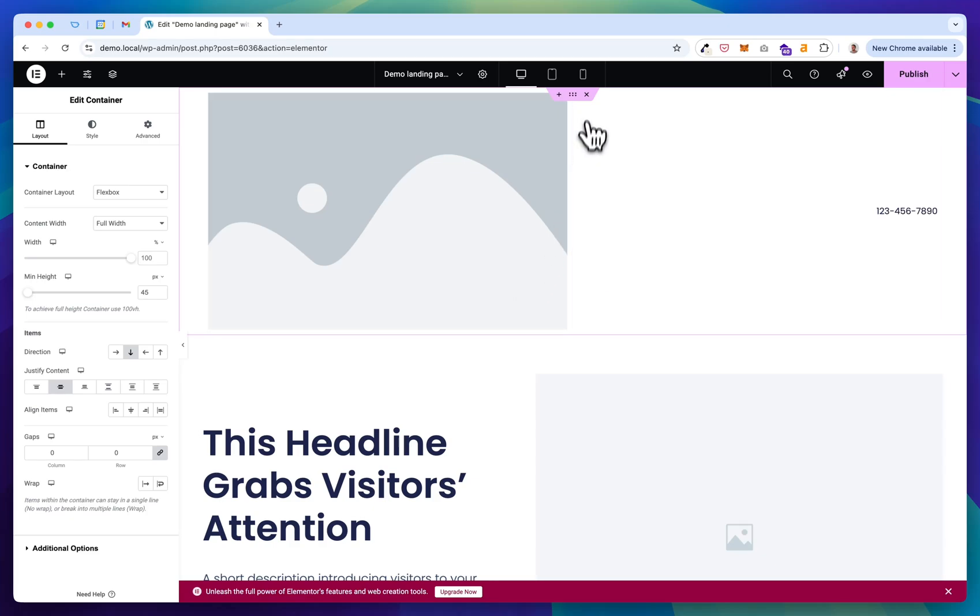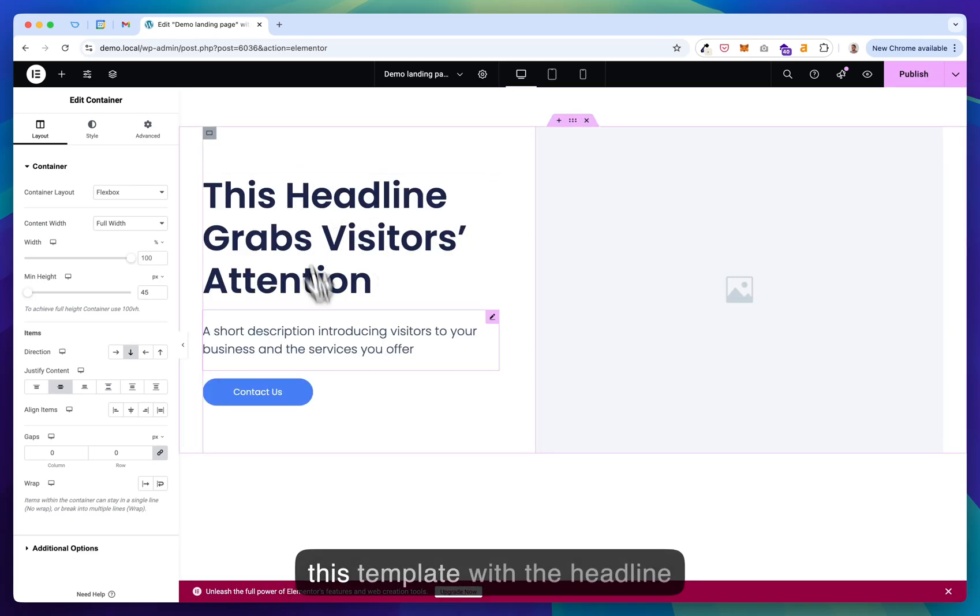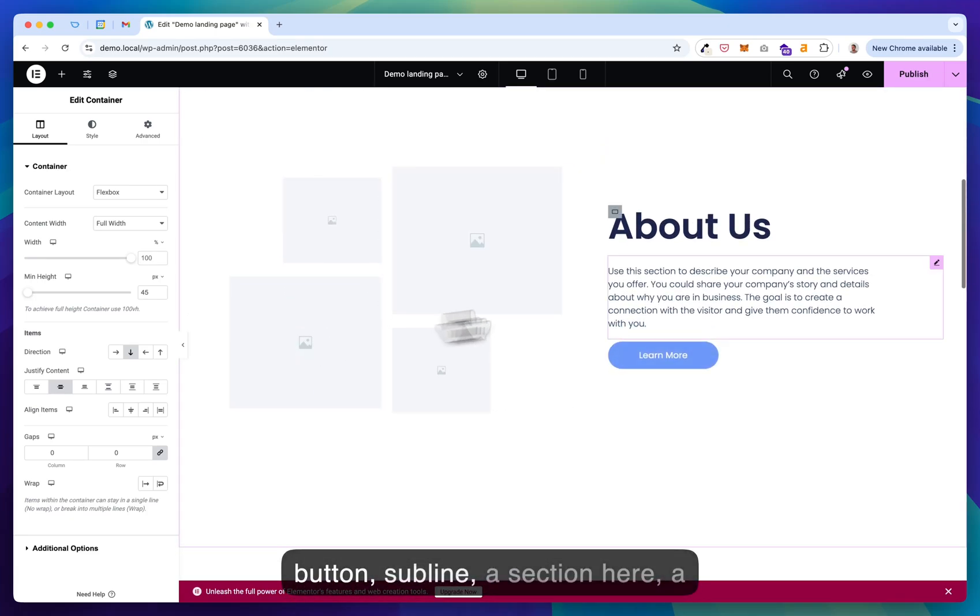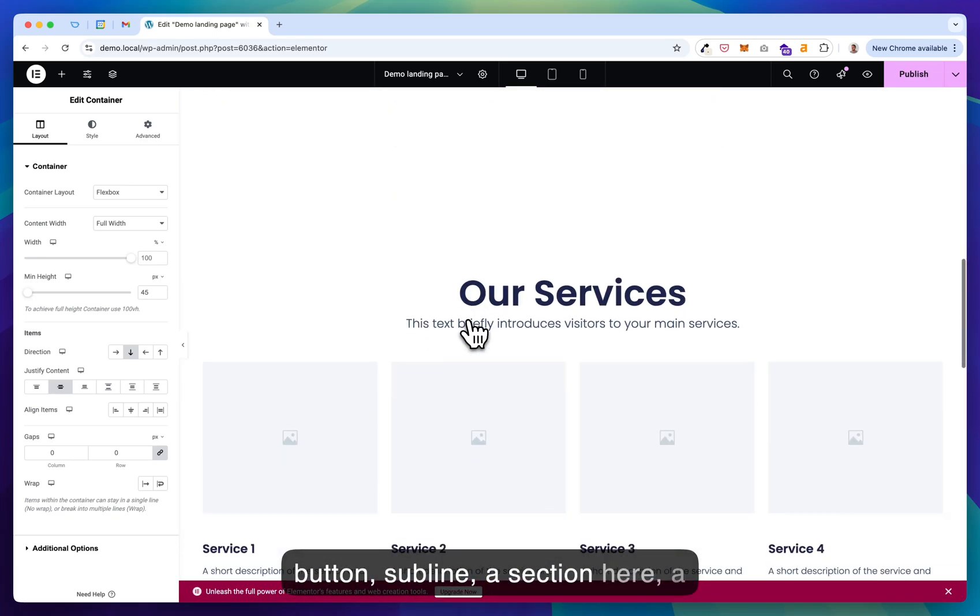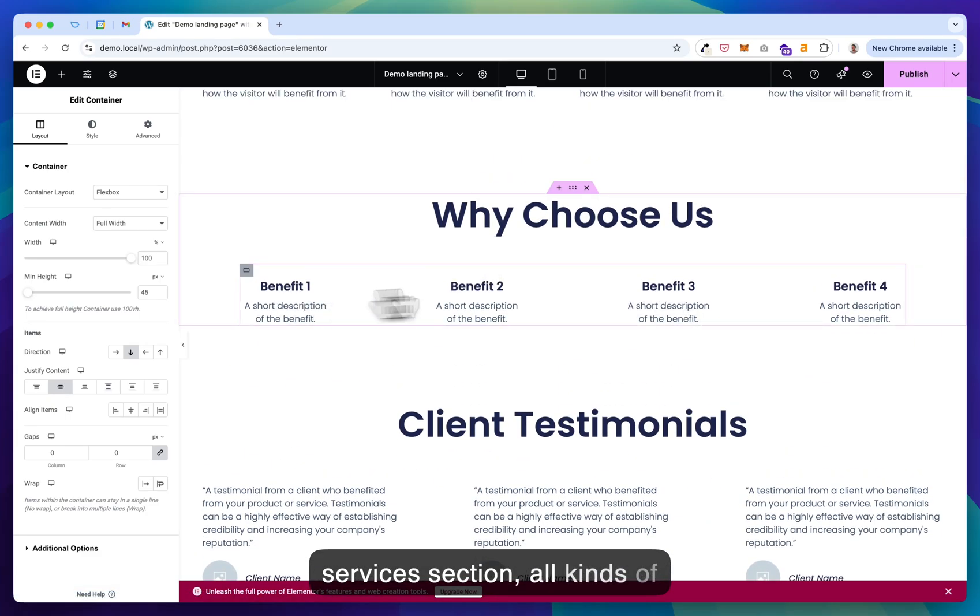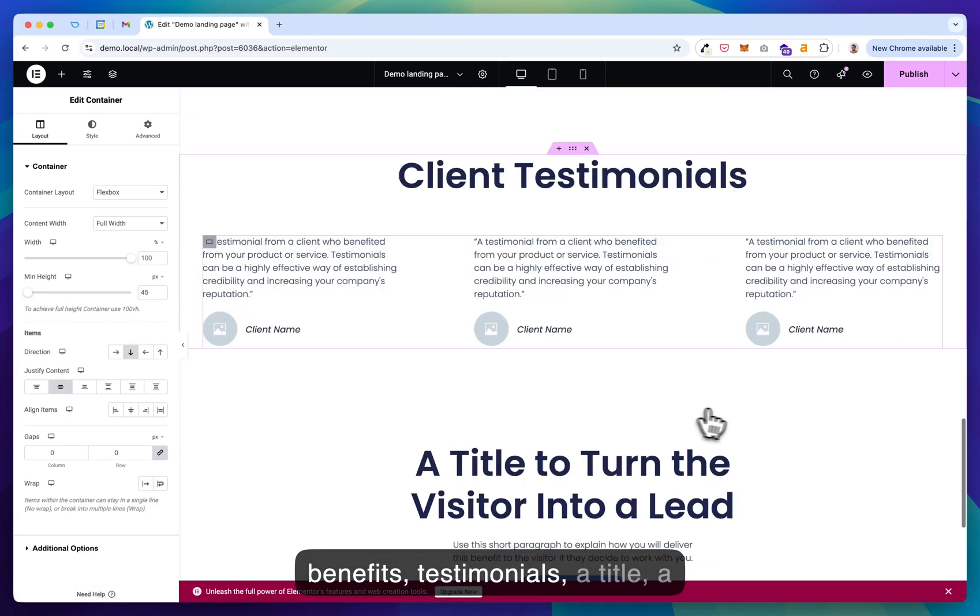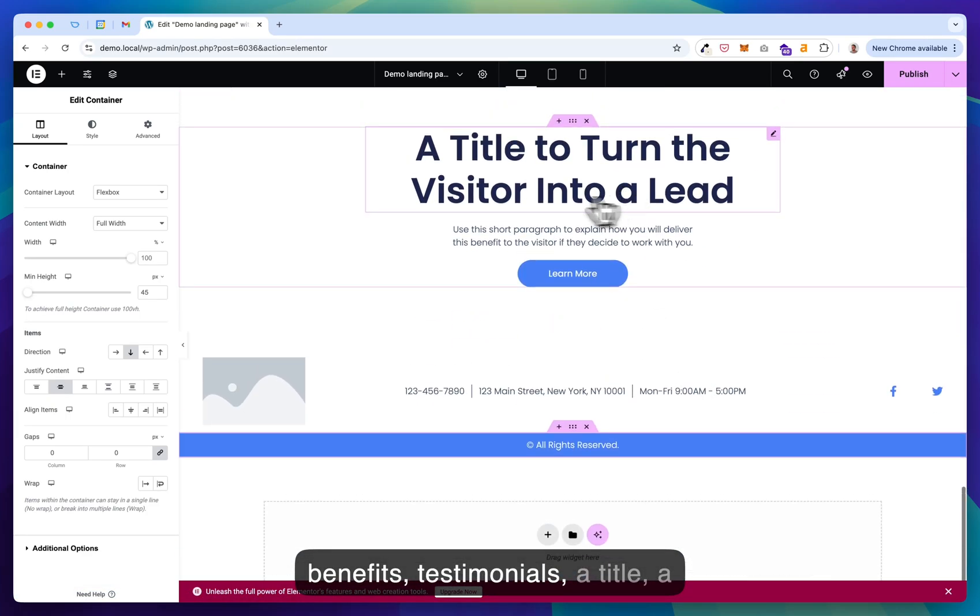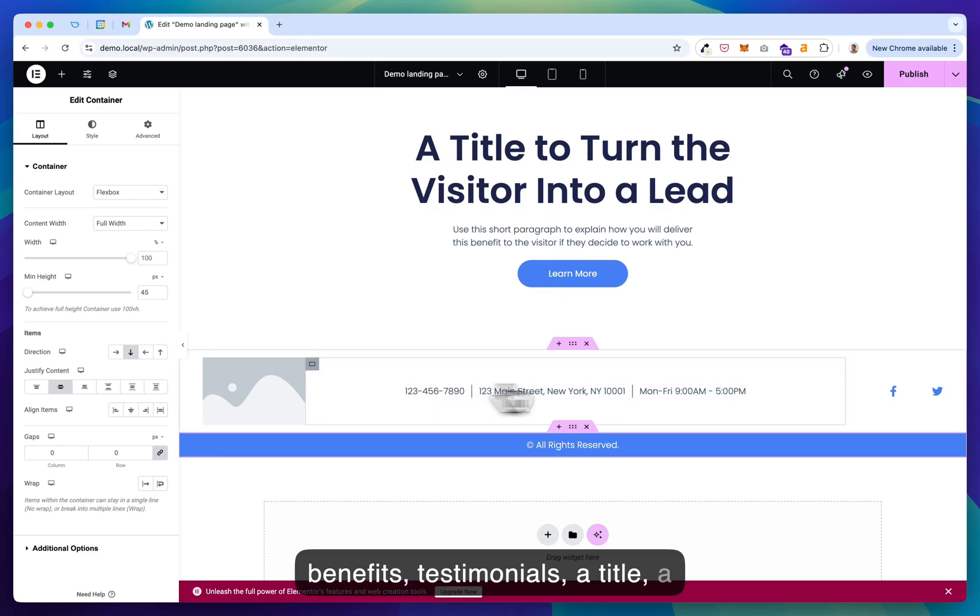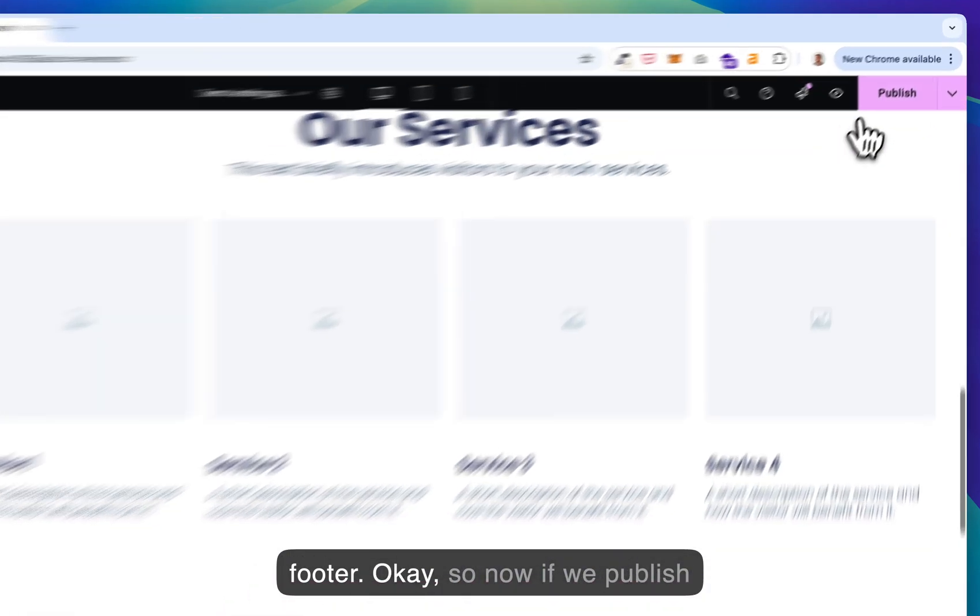Let's remove this section. So we have this template with a headline button, subline, a section here, a services section, all kinds of benefits, testimonials, a title, a footer.